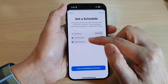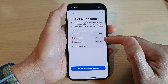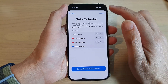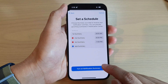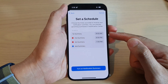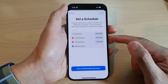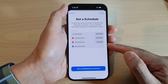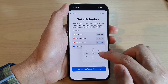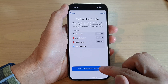By simply tapping on the Add Summary button, you can add in some additional schedule delivery. After that, tap on Turn On Notification Summary. The summary will send you a schedule of notifications at 8 AM, 6 PM, and 7 PM. You can also change the time — for example, set it to 9 PM — and then tap on Turn On Notification Summary.